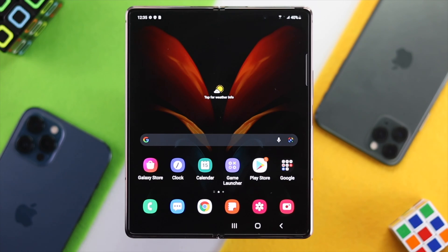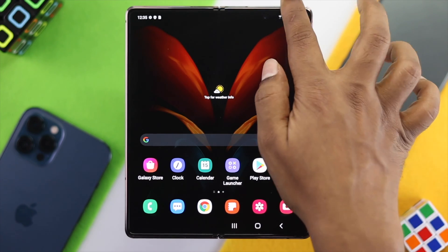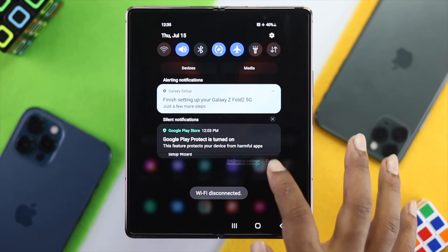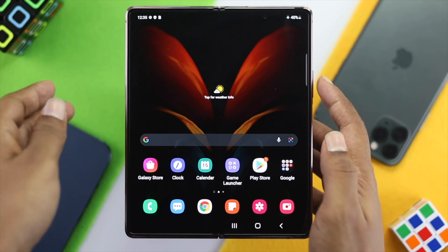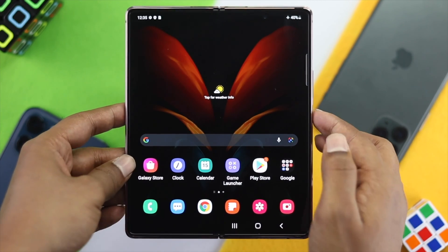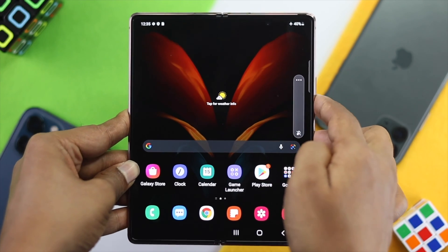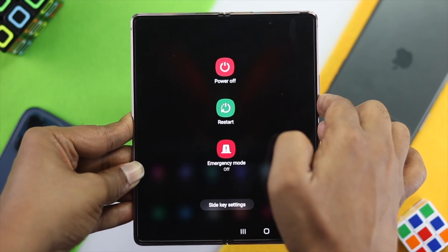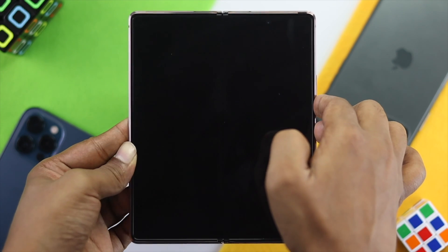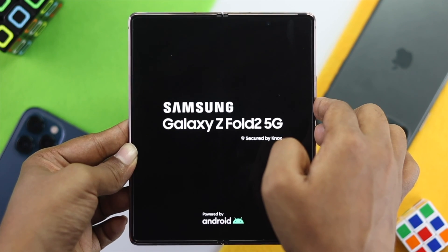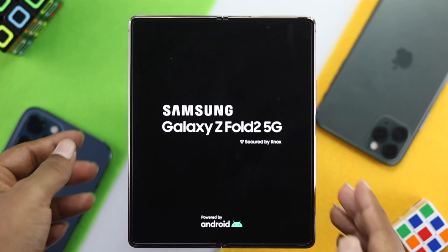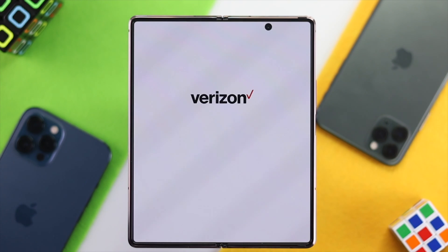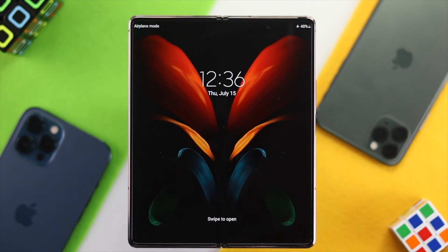The first thing you have to do is swipe down from the top and turn on airplane mode. Afterward, press the volume down button and the power button together and keep holding them until you see the Samsung logo come on your screen. Leave the buttons as soon as the Samsung logo appears and wait until your device gets back on.